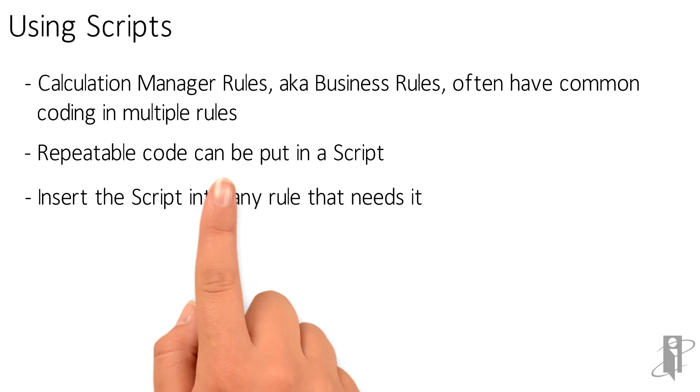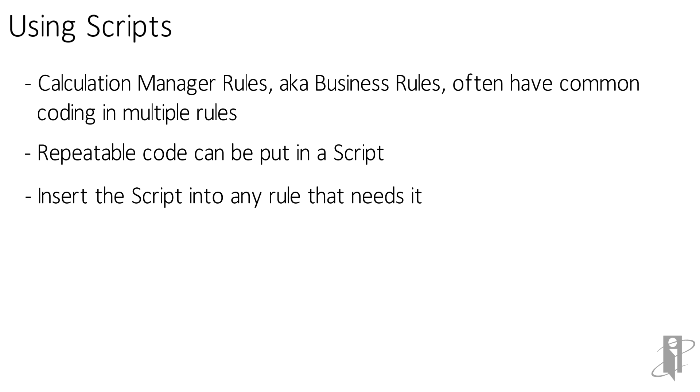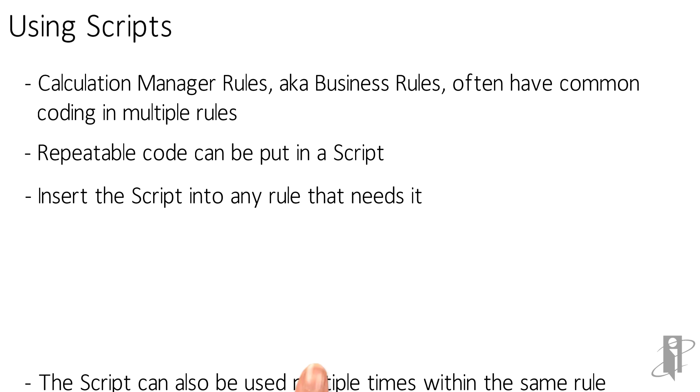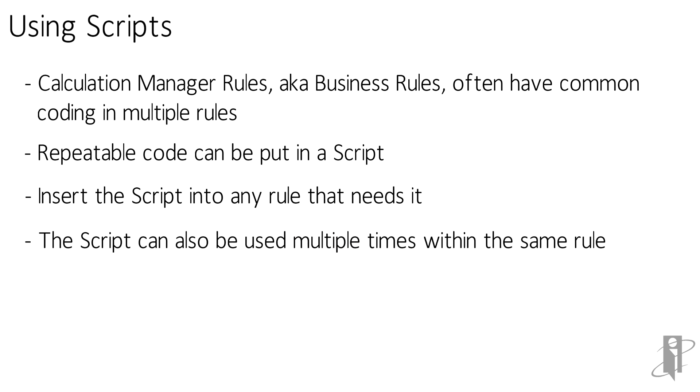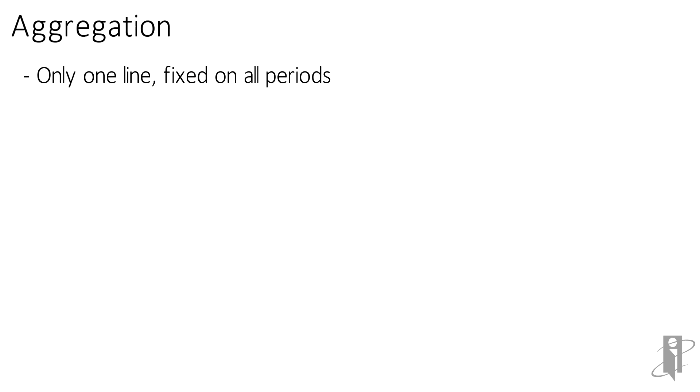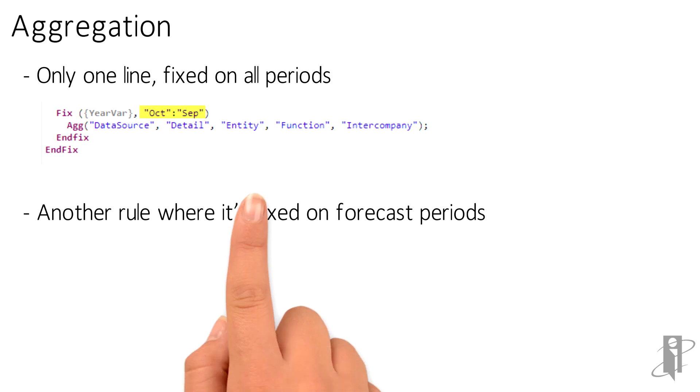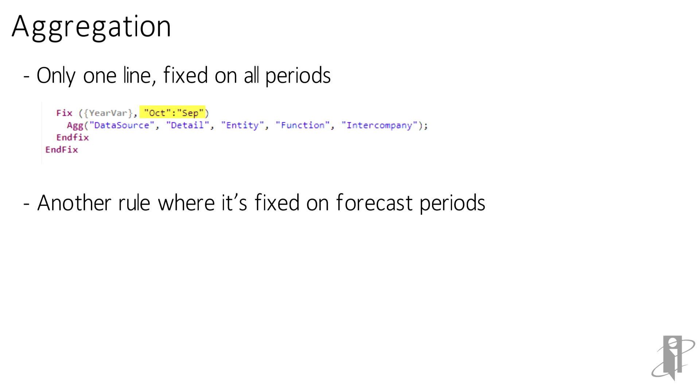The script can then be inserted in any rule that needs that code. The script can also be used multiple times within the same rule. Scripts are useful for simple coding as well as more complex coding. Why retype or copy and paste the same code in multiple rules when it's so easy to insert a script?